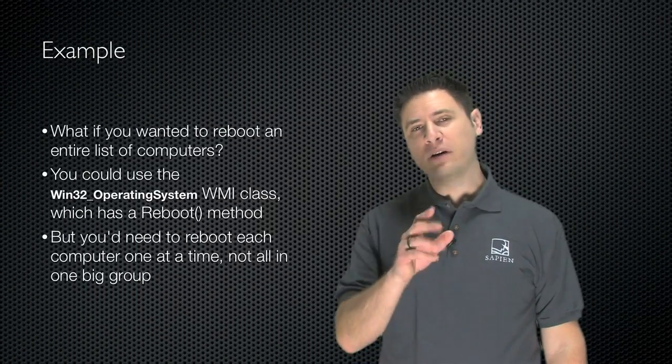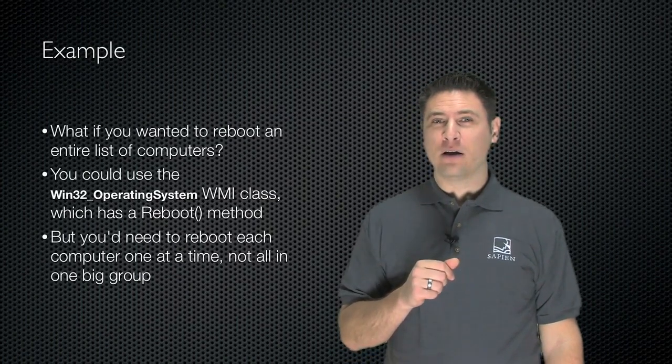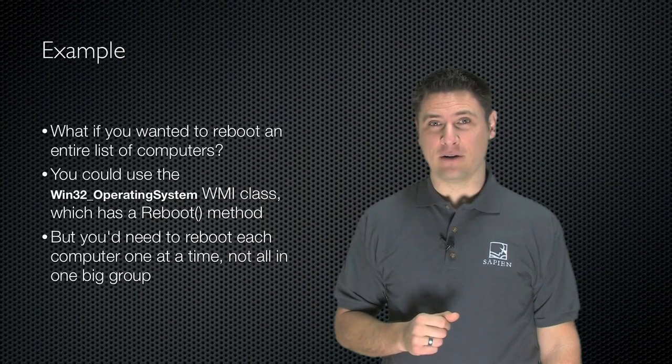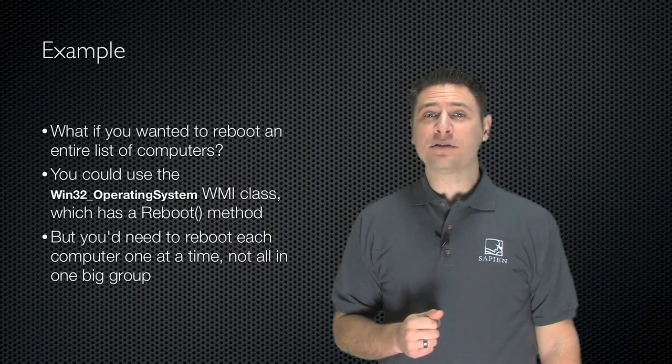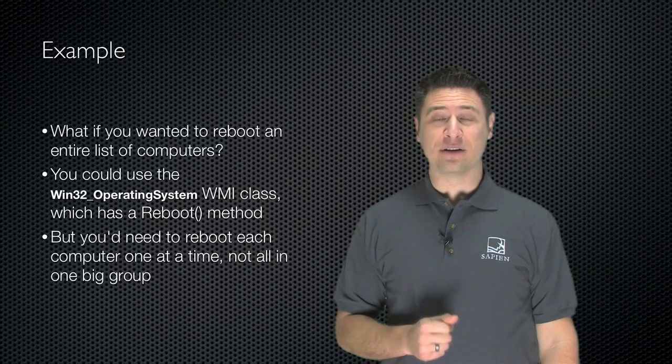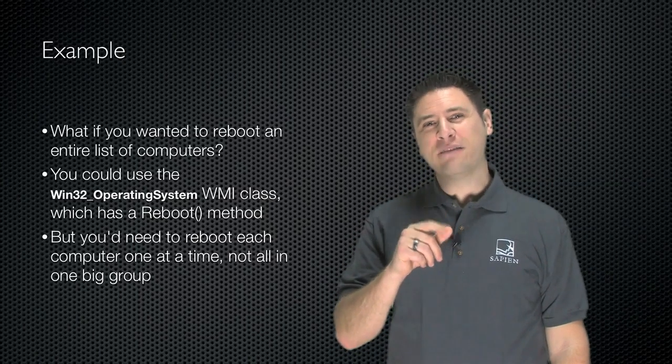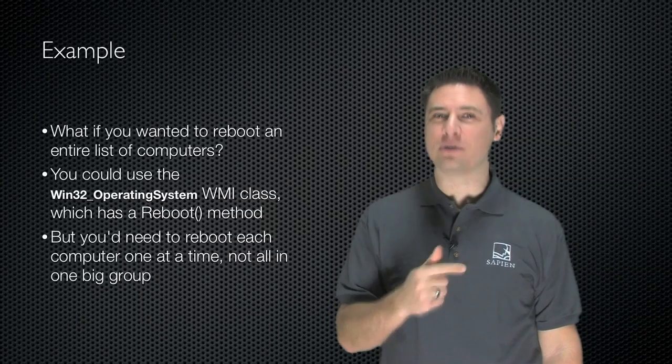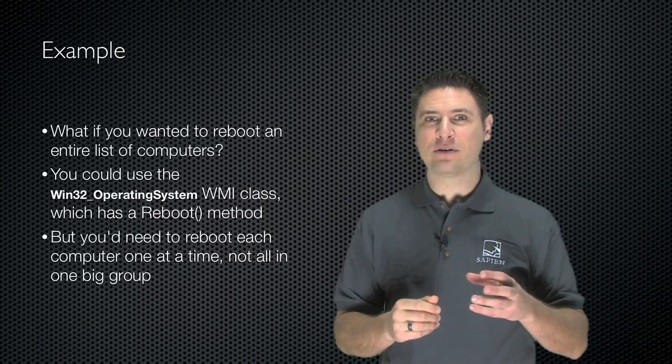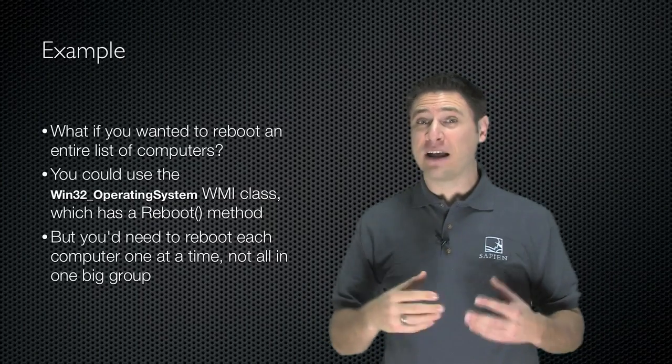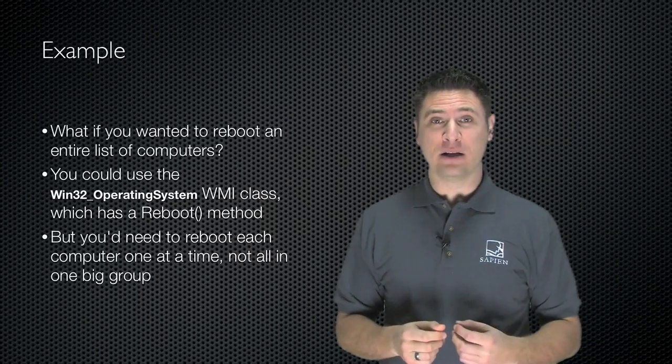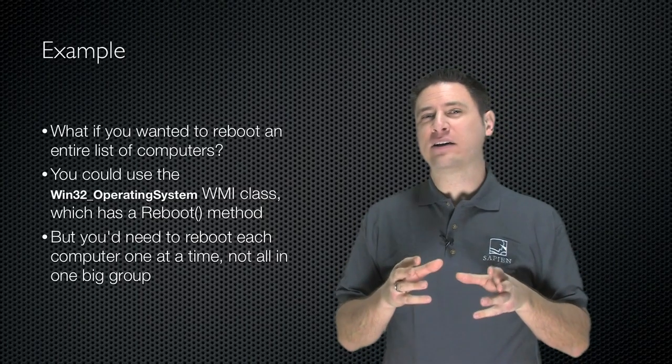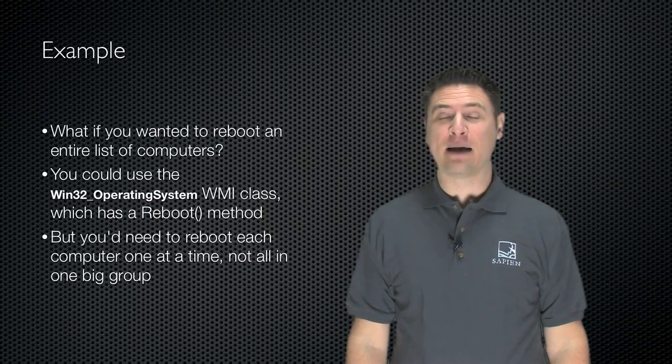Here's an example. What if you wanted to reboot every computer that you had listed in a text file? Now, you could use the WMI Win32 operating system class to do this because it has a reboot method, but you'd have to reboot each computer individually. You can't just say, here's a bunch of computers, reboot. You have to connect to each one and tell it to reboot. So let's take a look at what that looks like sort of graphically, and then I'll show you the PowerShell script that makes it happen.